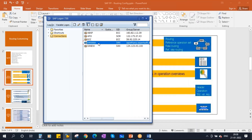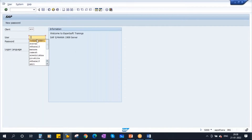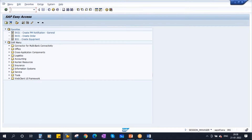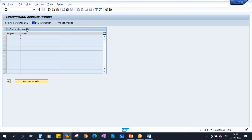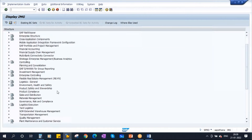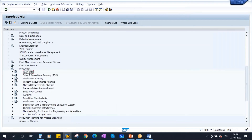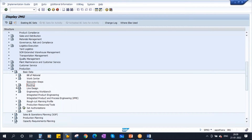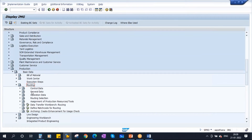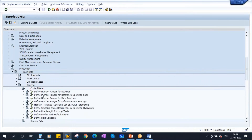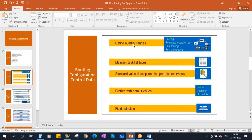Let me log in again. Let me go to SPRO, SAP reference IMG. Scroll down, go to Production, then go to Basic Data. Today we are covering routing configuration. Open the node — we are here. First we'll start with the control data. If you open the control data, here you have 'Define Number Ranges for Routings'. We are discussing this one — defined number ranges.